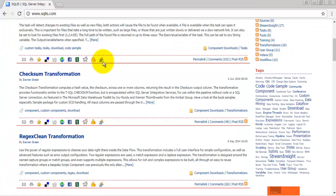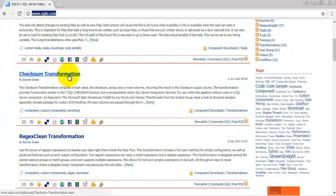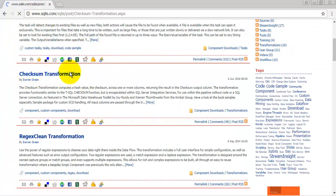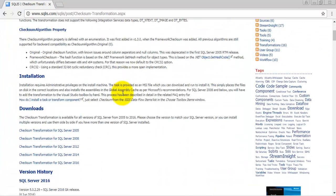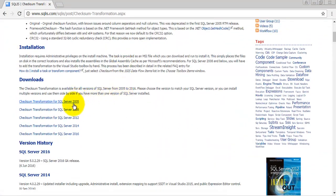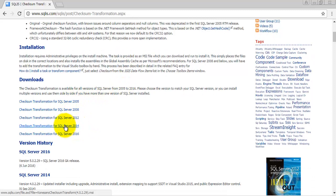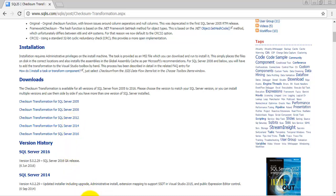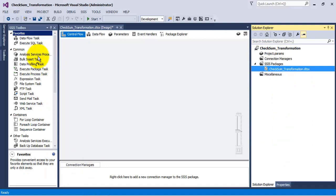Let us first see where to download it. This is the website from where it can be downloaded — this is the Checksum transformation. You can download based on your version; I have selected 2014 as I am currently using SQL Server 2014. After downloading, you need to install this component.